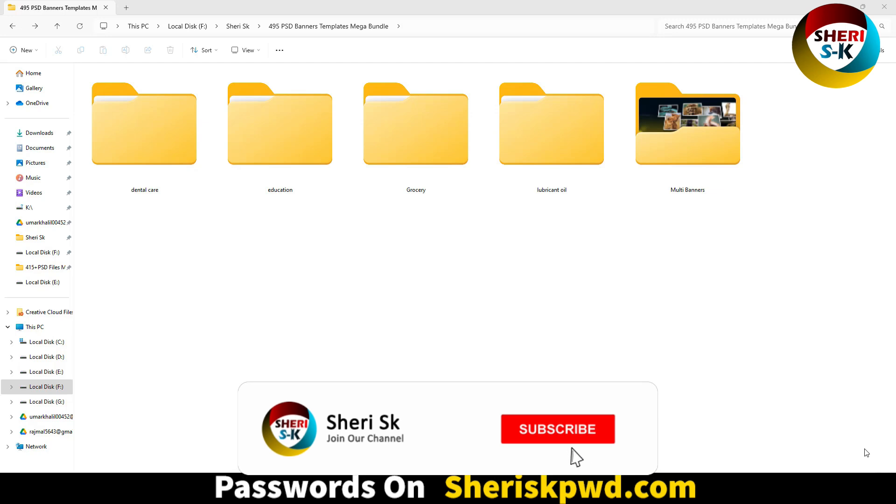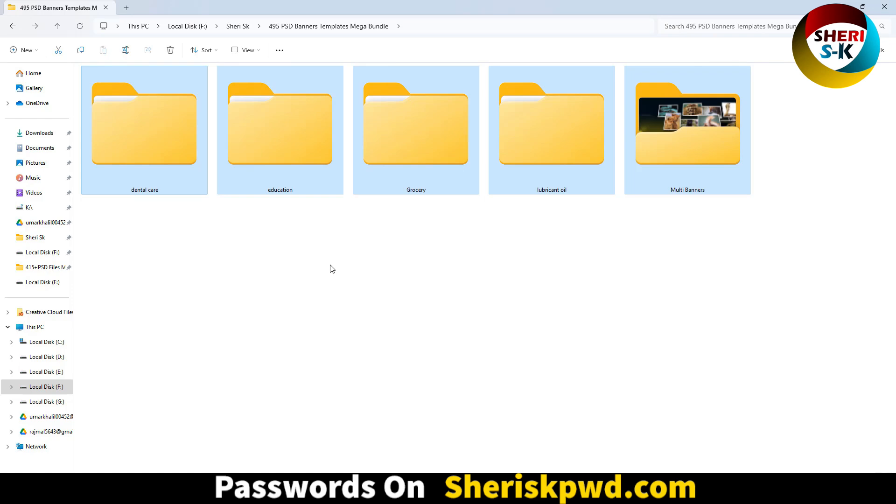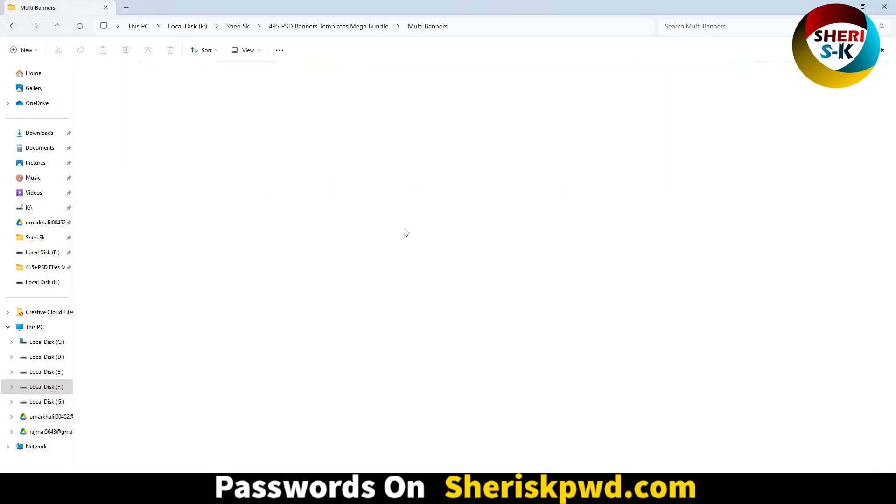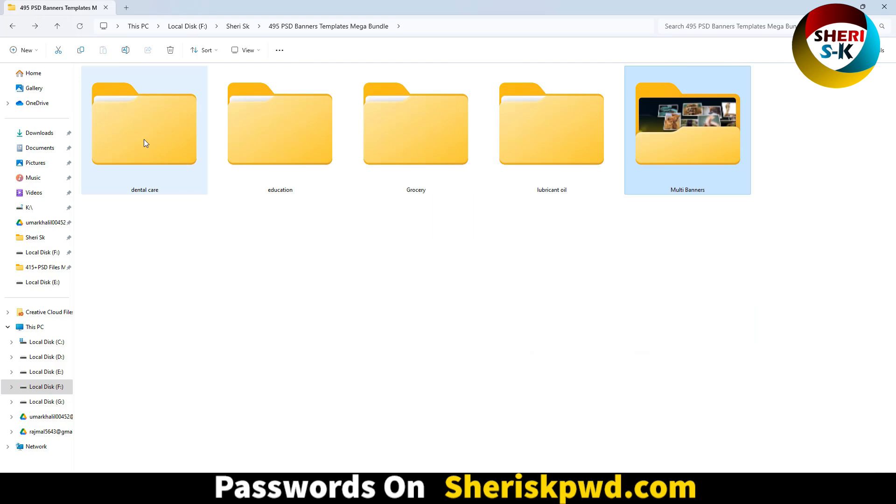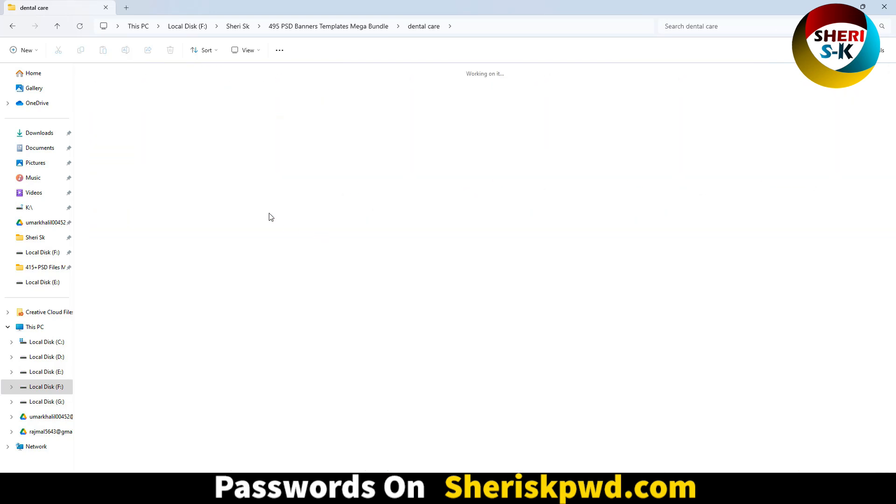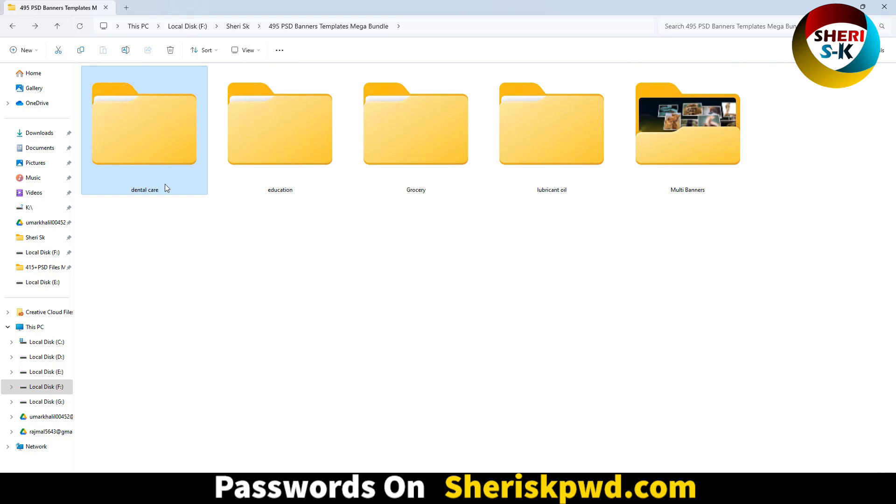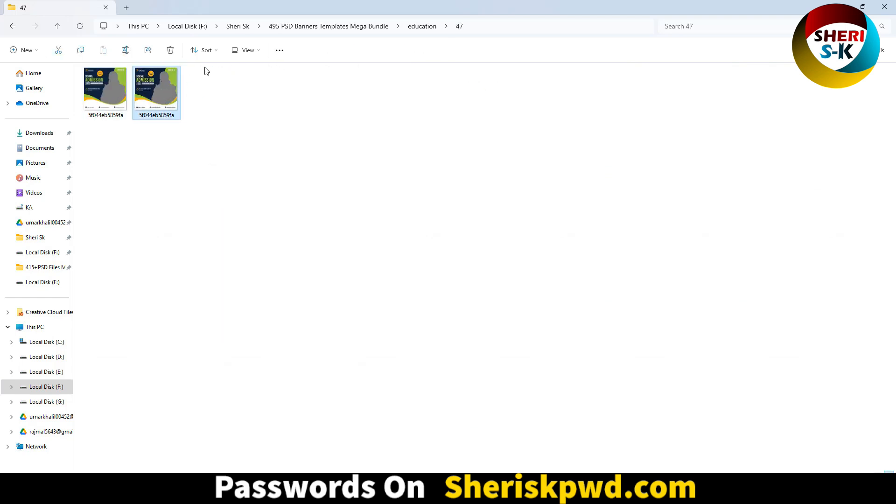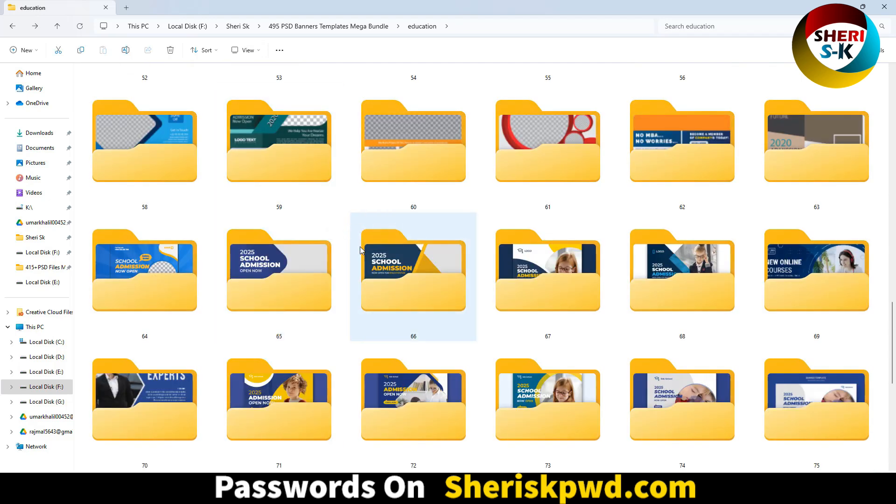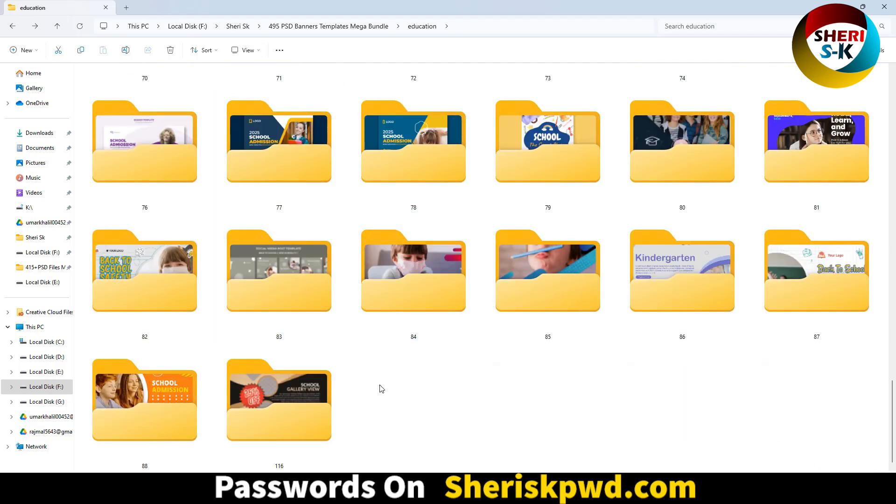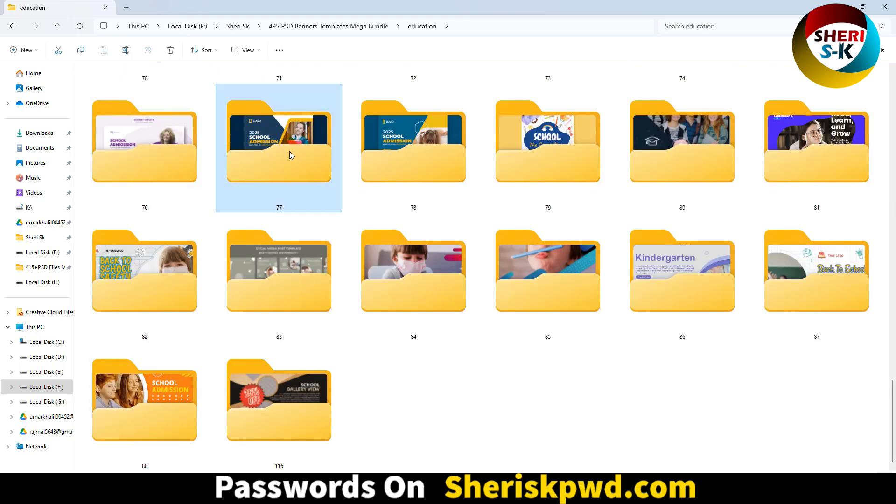Hello friends, I hope you did quite well. Here are 495 PSD and AI banner files for Illustrator and Photoshop with five different categories. Here are multi-purpose banner templates for Photoshop and here for Illustrator and Photoshop dental categories, so we can talk here. And here's education.